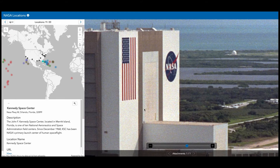Now we can see that setting a little bit more clearly. Another setting we have enabled is the display address setting. Over in the attribute panel, we can see that the address for this location is listed first above the rest of the associated attribute information for this feature.